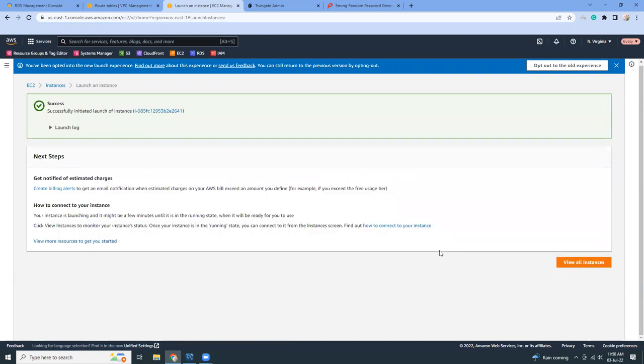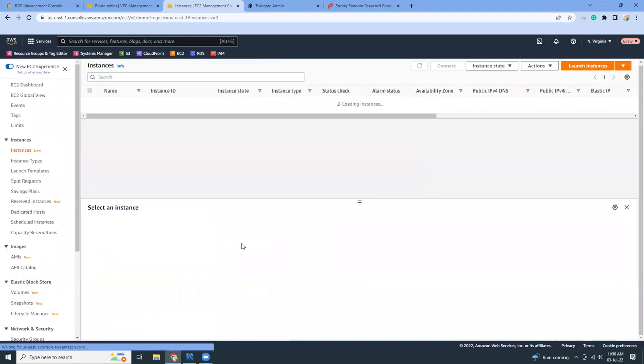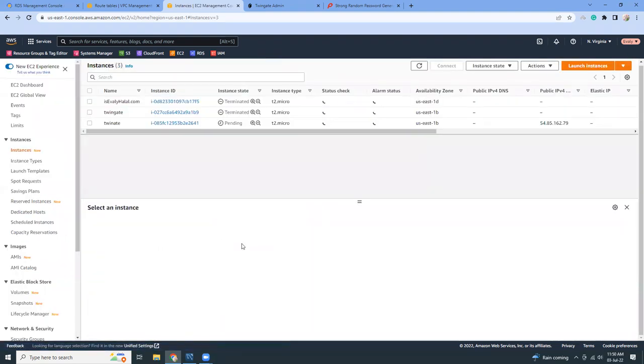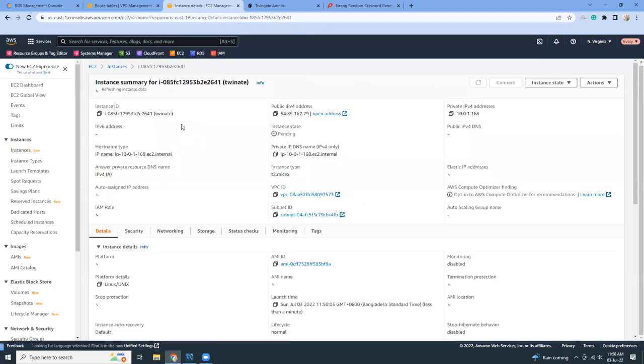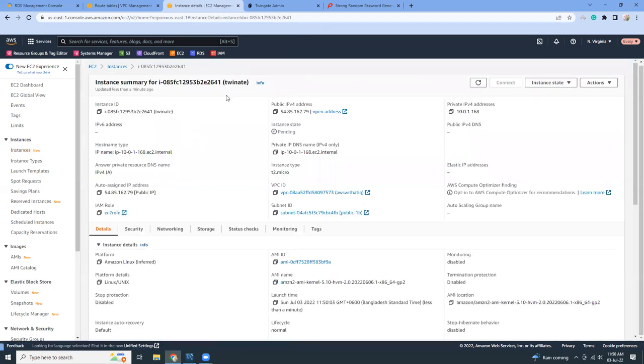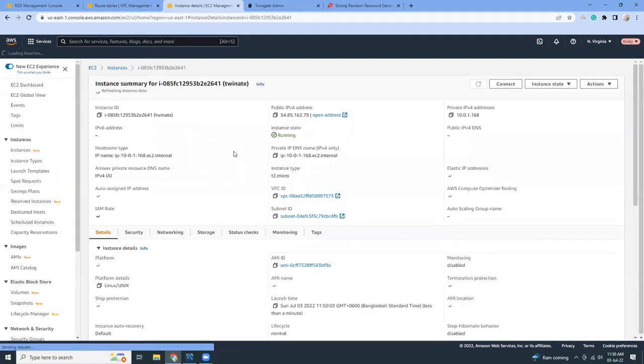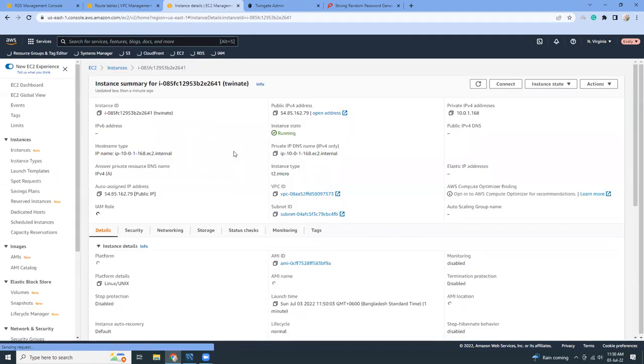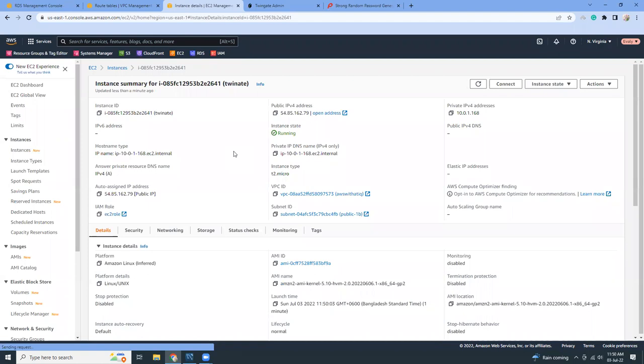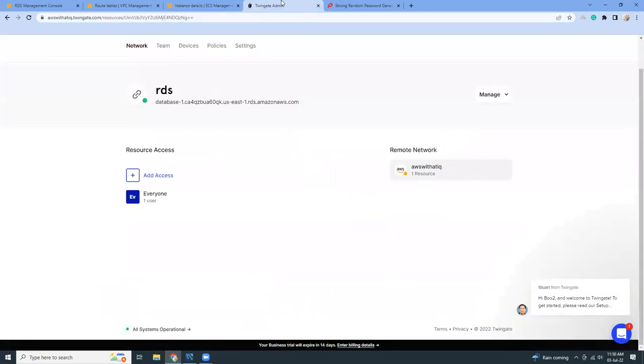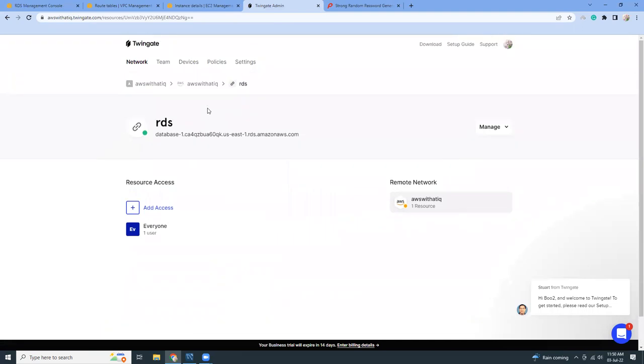Great, so the instance is about to be created. Let's go to the console and here it is. It is taking one or two minutes for the instance to be started. This has a public IP and private IP as well. It's running now.